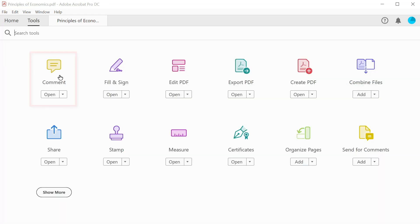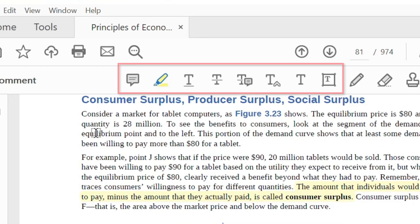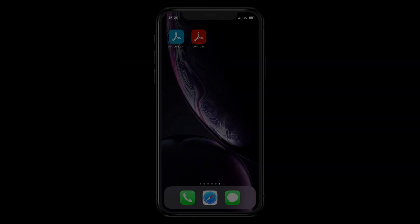You'll also find access to the sticky note and highlighter in the more fully featured comments group of tools, where you can also access underlining, strikethrough, and textbox options for your annotations.